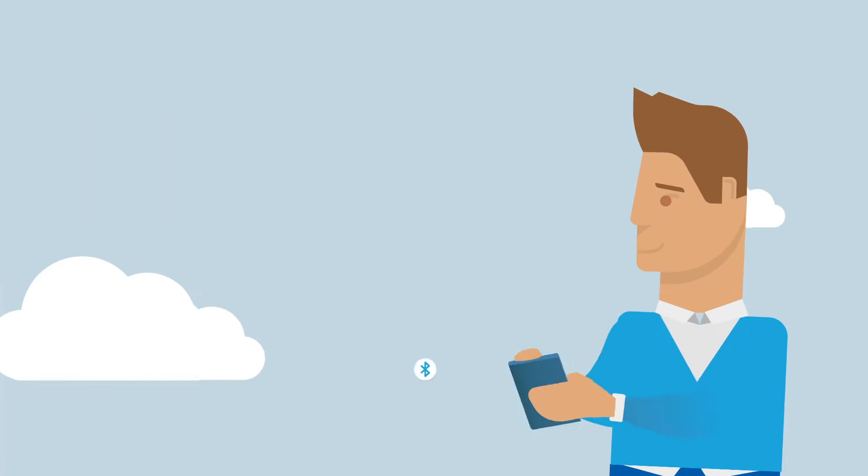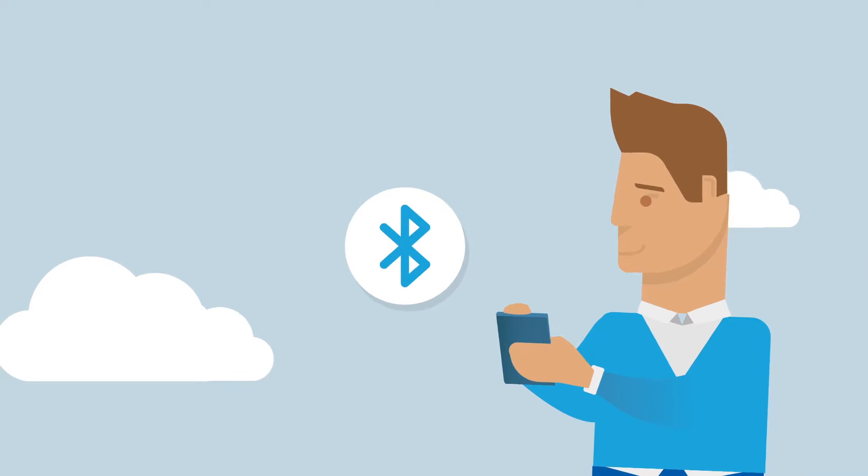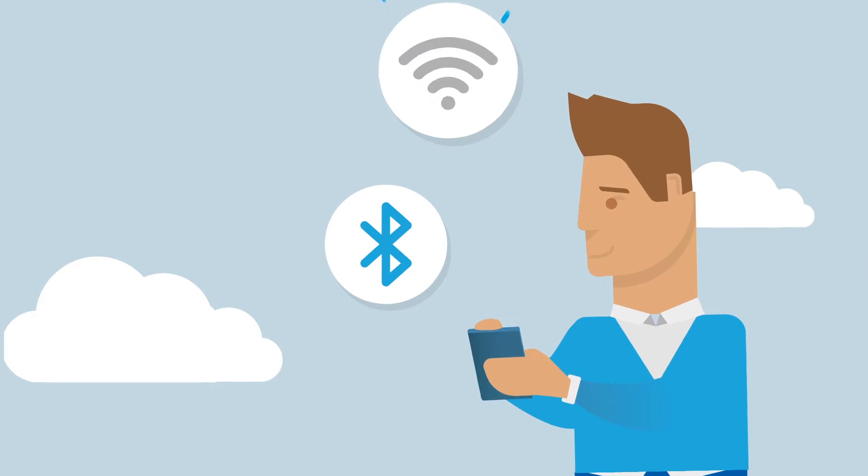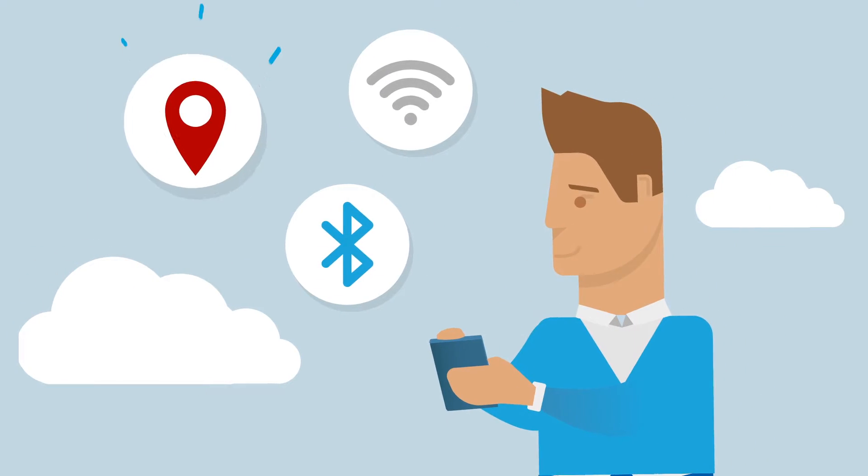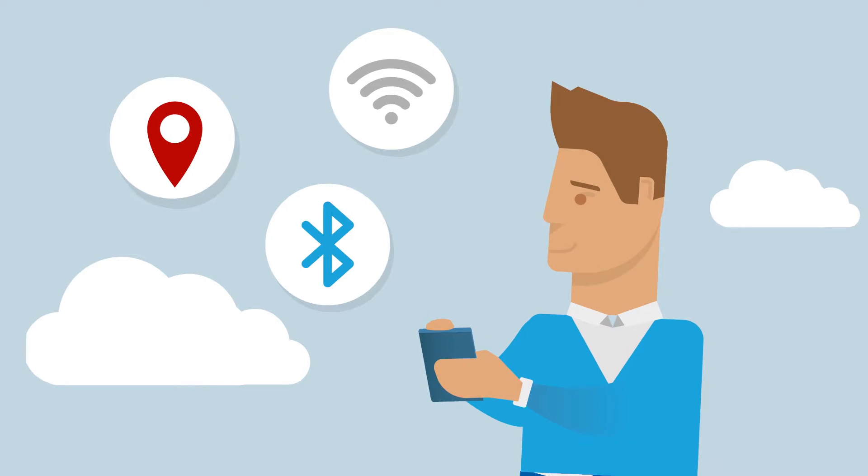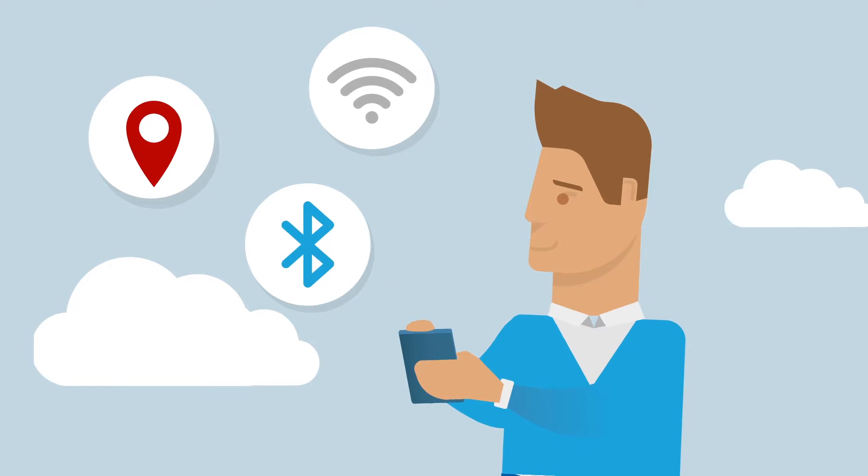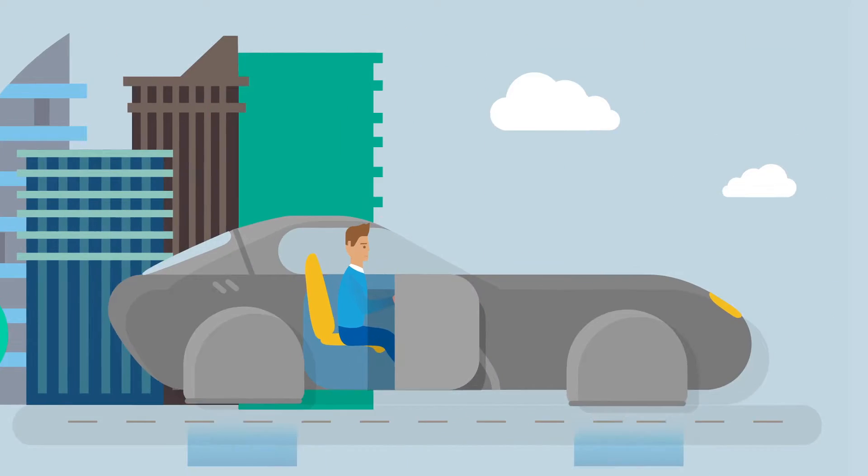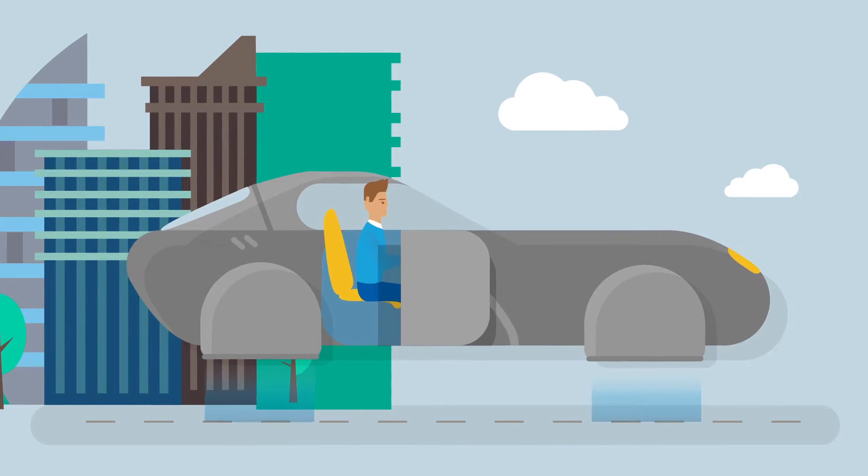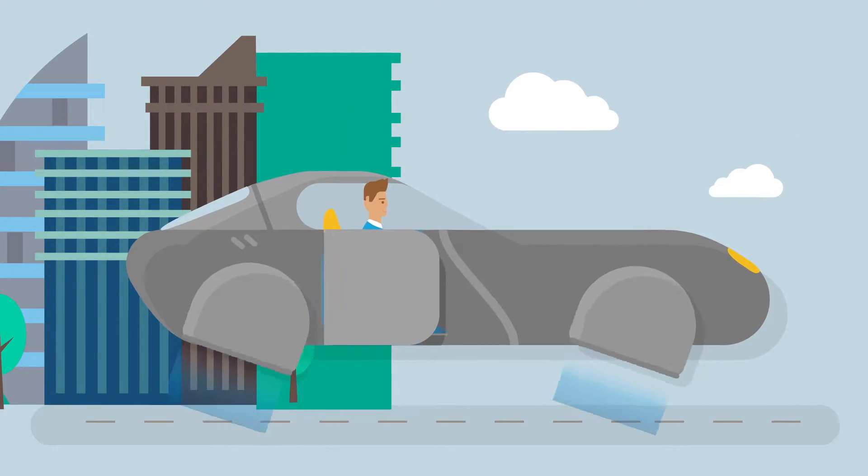Everything we do, every day, is facilitated by an online or connected solution. And guess what? This is just the beginning.